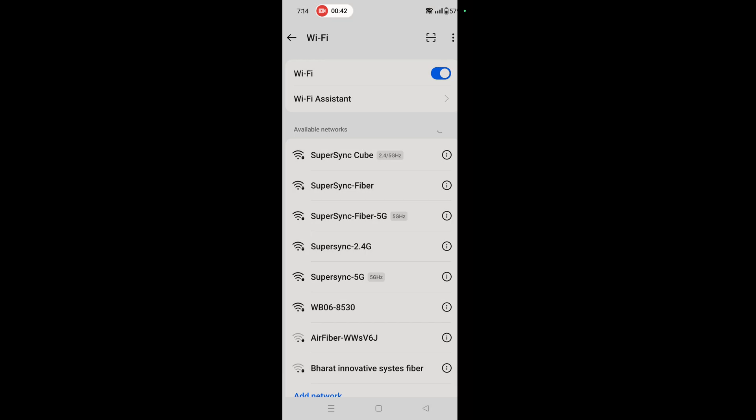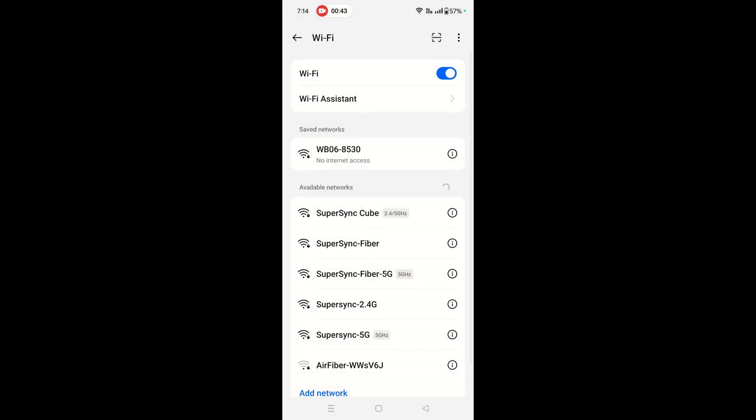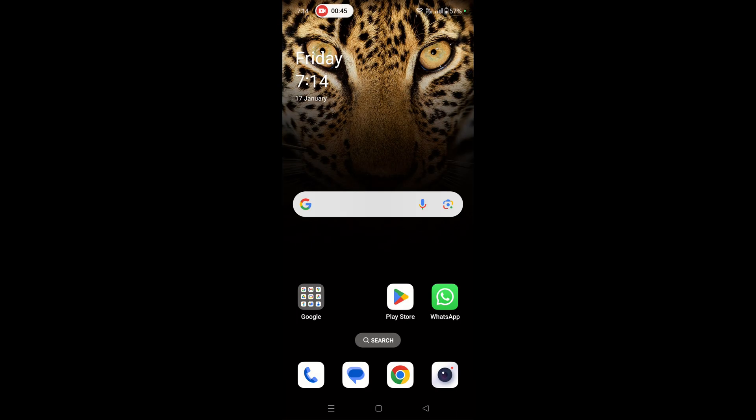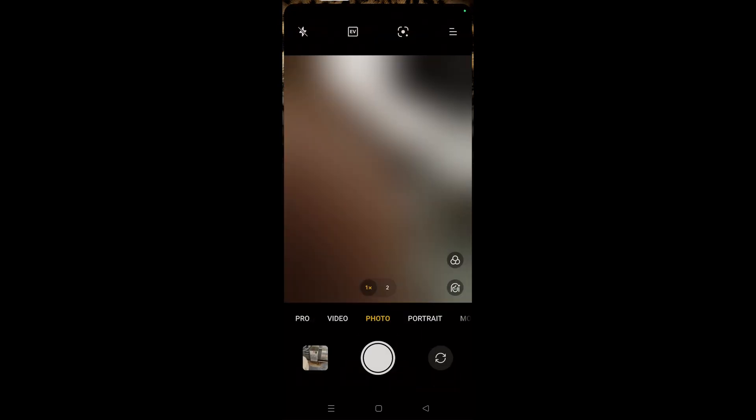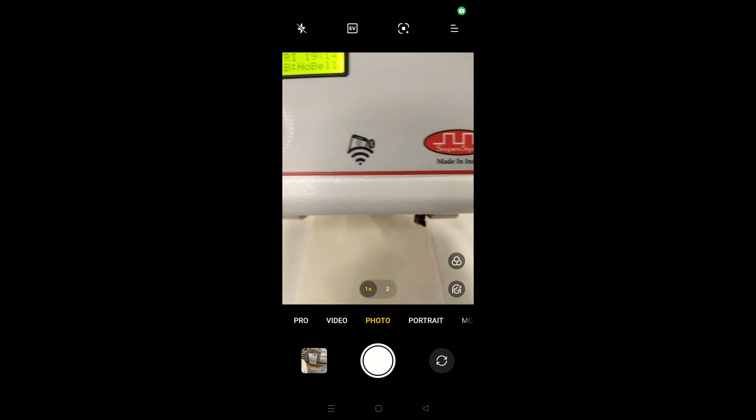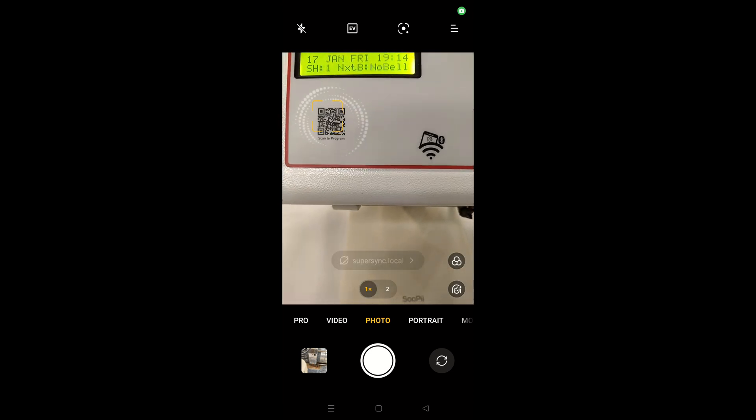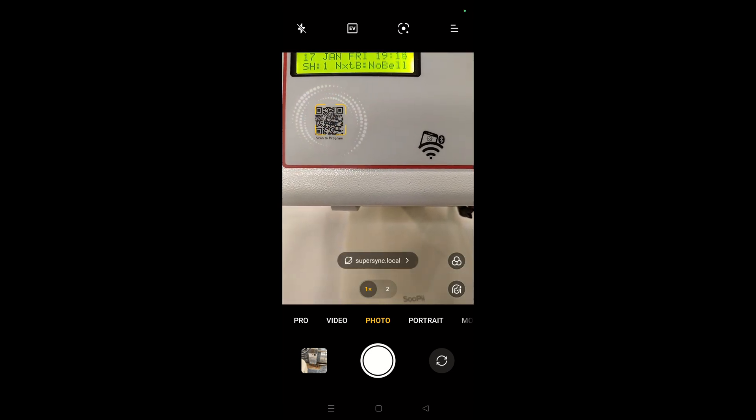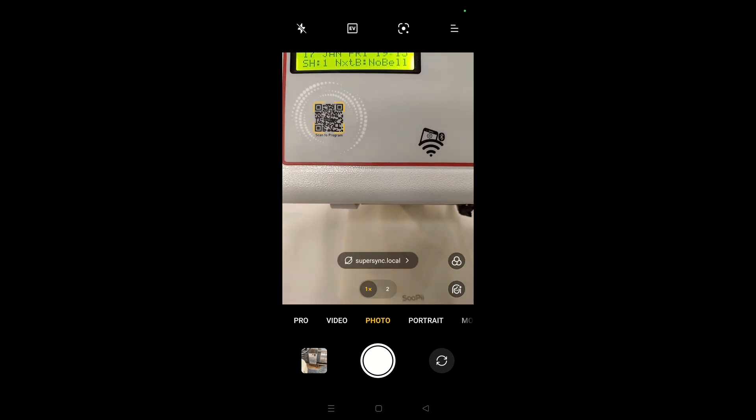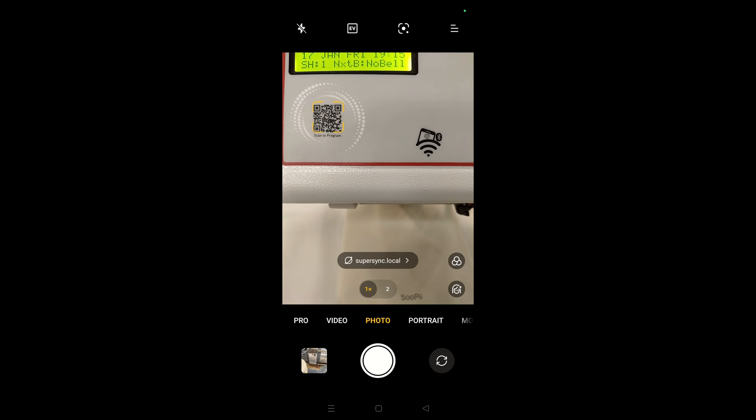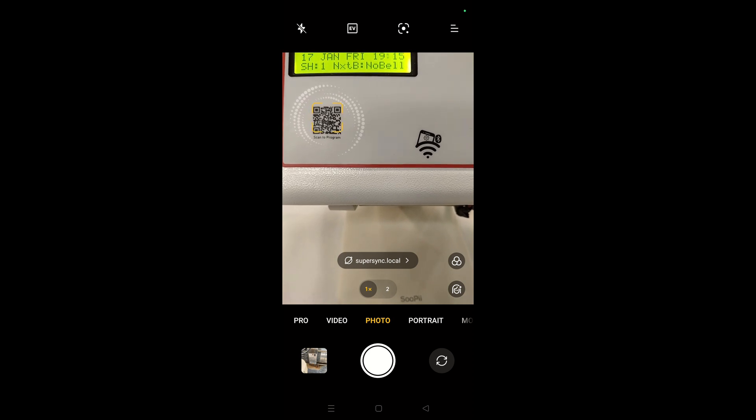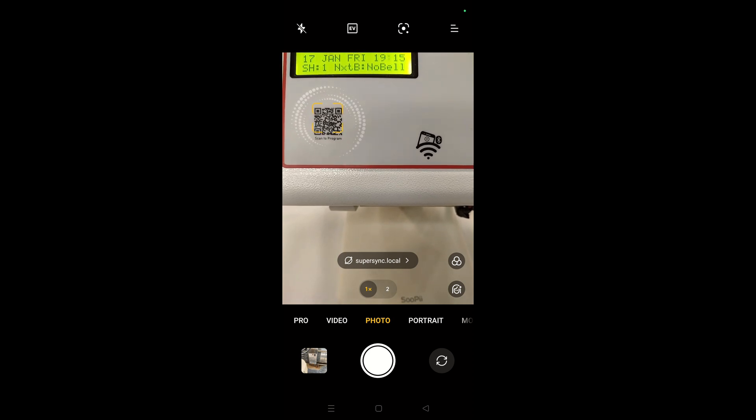Now open the camera of your mobile phone and scan the QR code which is on the front label of the device. As you can see, I am getting an option as supersync.local. With this QR code, I am pressing this option.